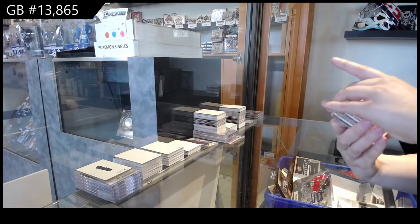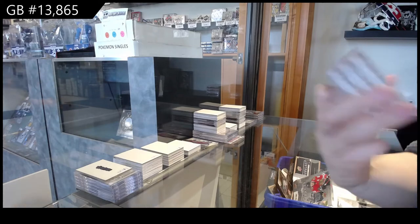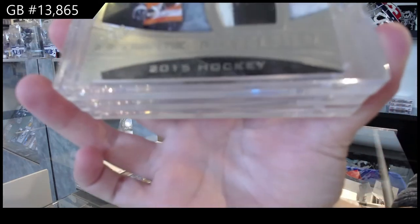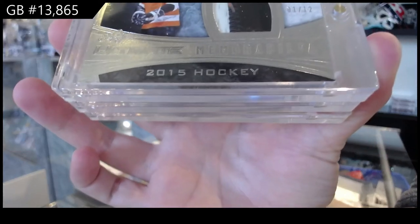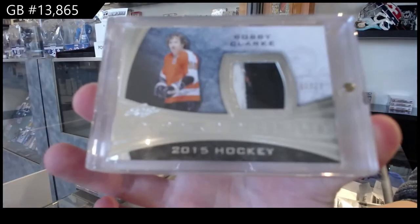All right. Ultimate Memorabilia, patch number two, one of 12 for the number one spot, Bobby Clark.